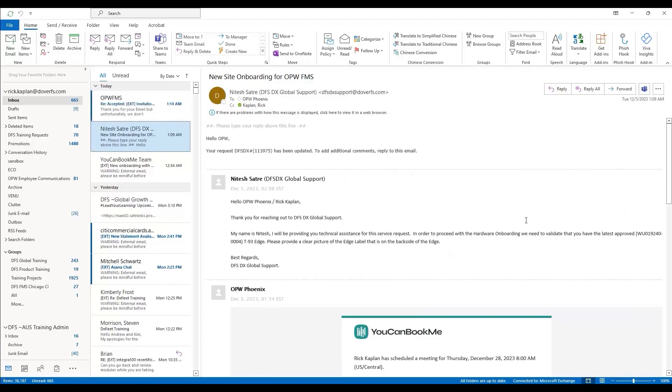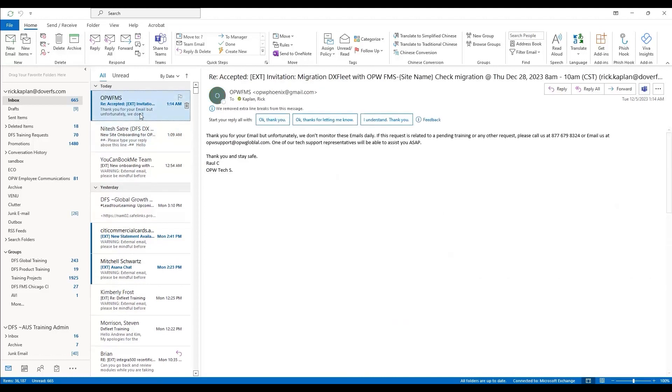And finally, you'll get a confirmation email that you've accepted the onboarding and migration invitation.